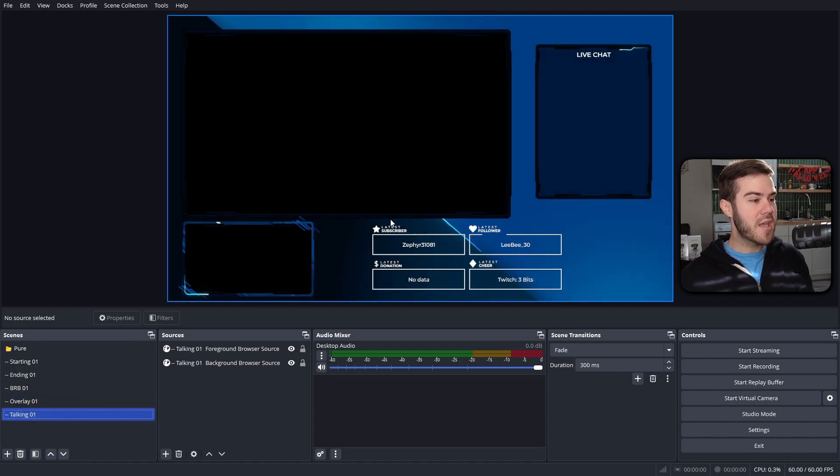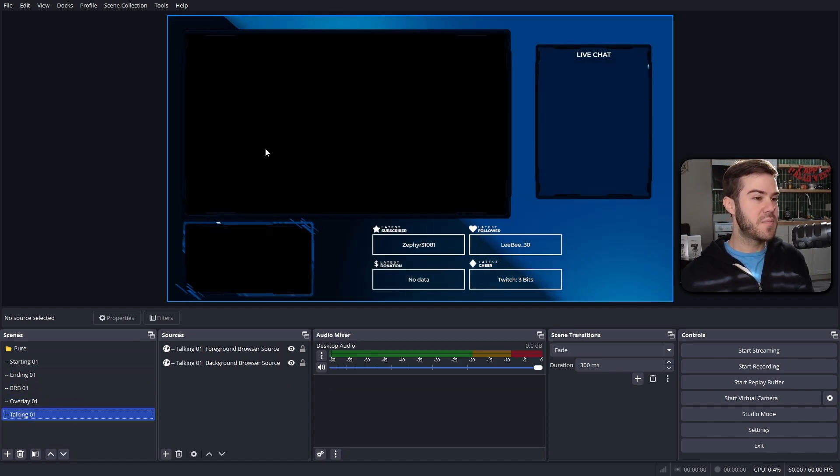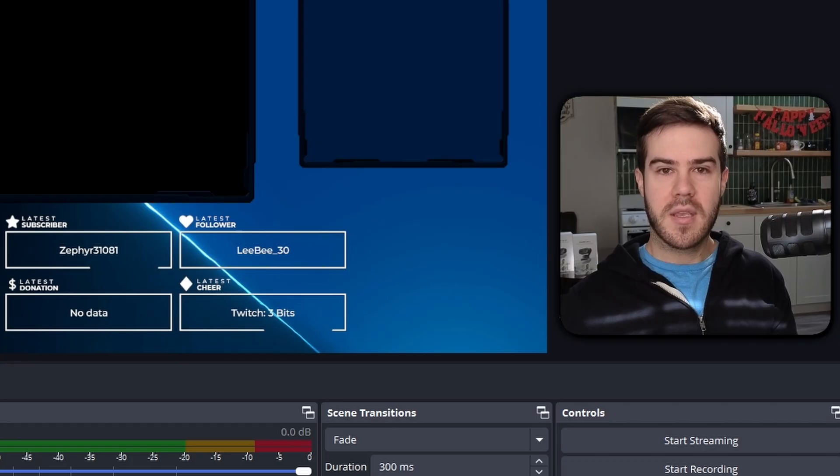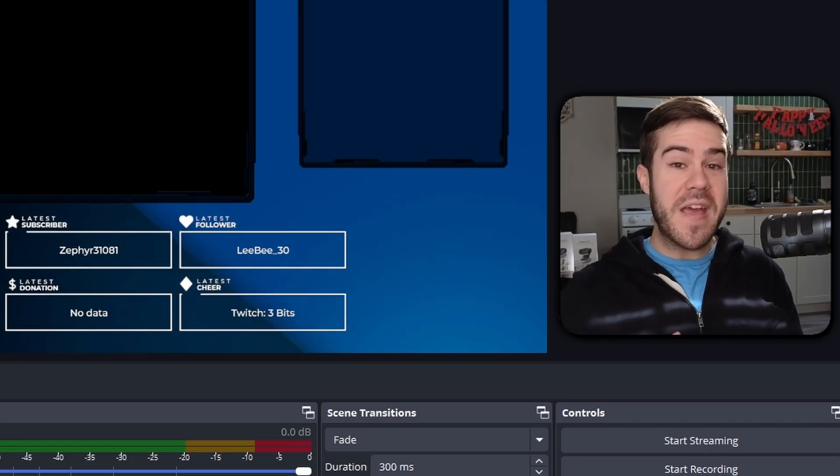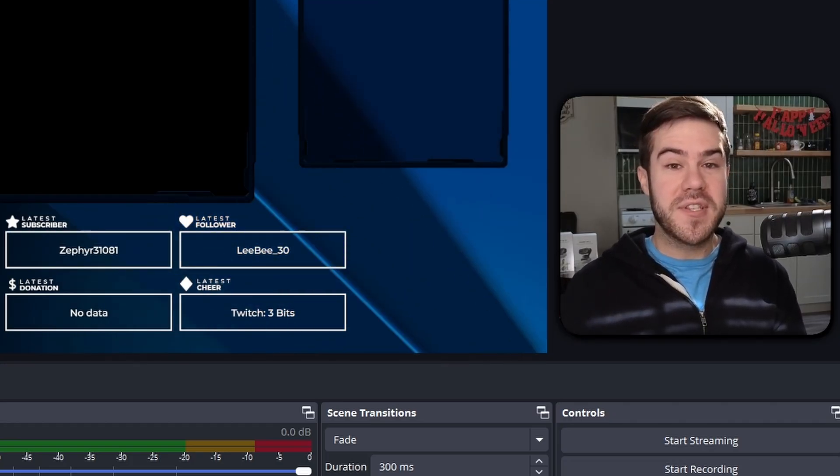Then we got overlay one which we can add our gameplay and our webcam in a second, and then we got our talking one where we can have a webcam and then like a display capture for browsing the internet, here chat and all that good stuff. In order to have a professional stream, we obviously want to make sure we sound nice.